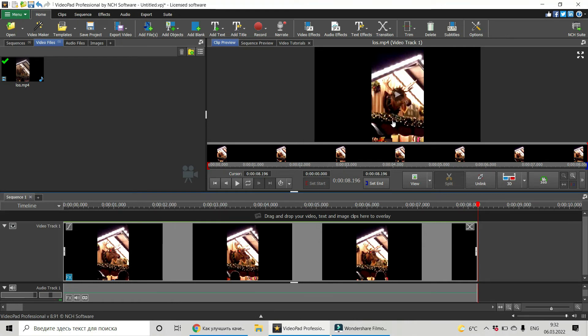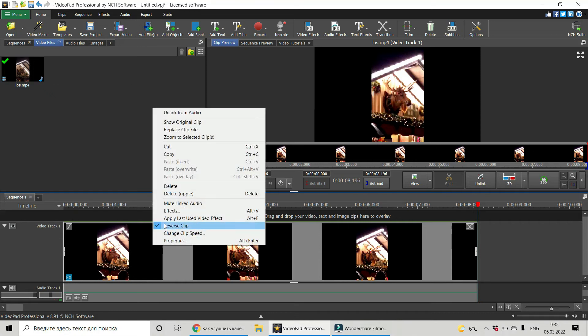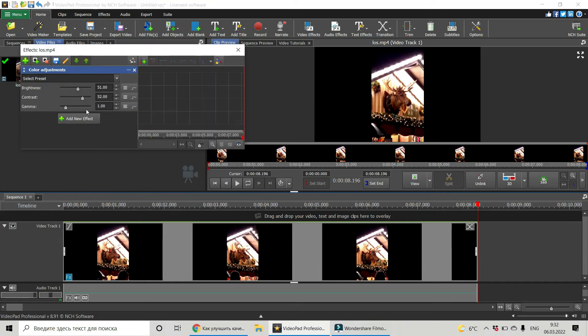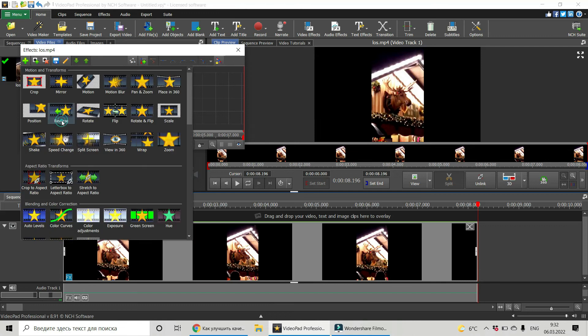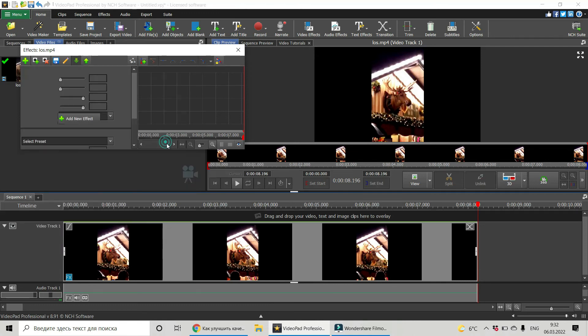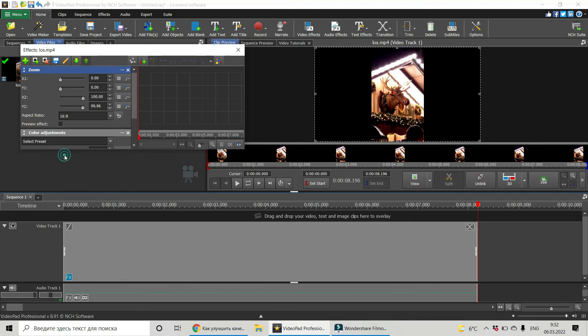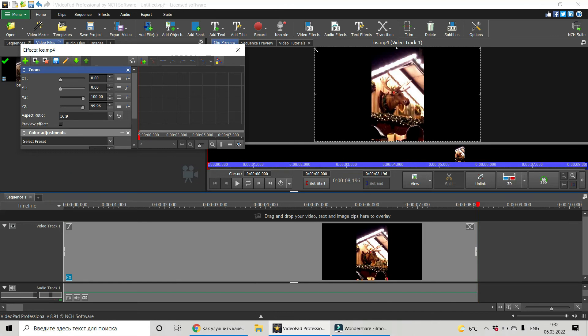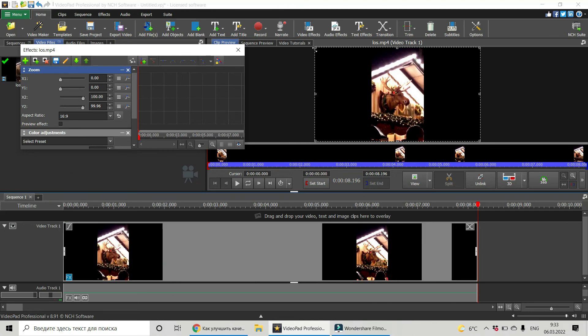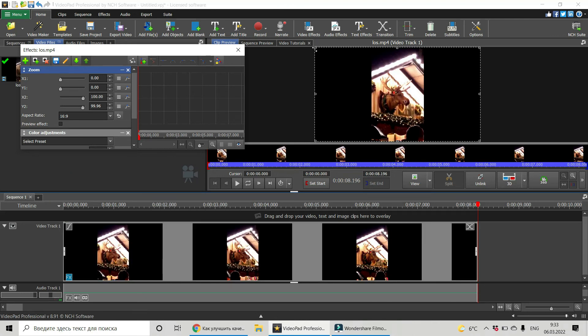I will use one more effect. You see, this color adjustments effect is still here. I'm just adding a new one. I will add Zoom effect, and I will choose here the aspect ratio 16 by 9 in case you are going to use your video on YouTube.